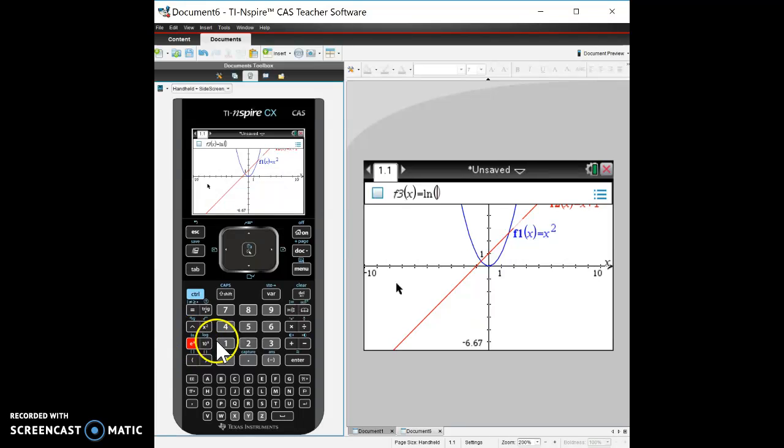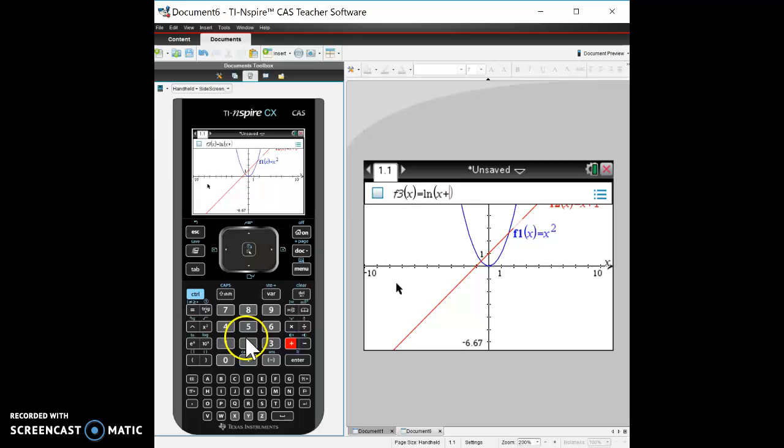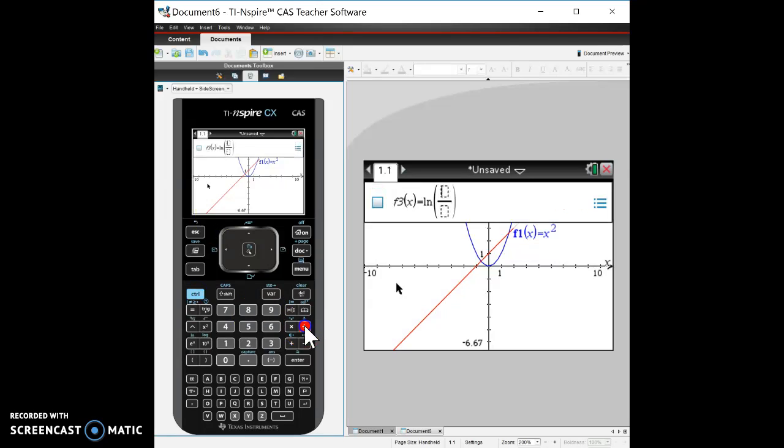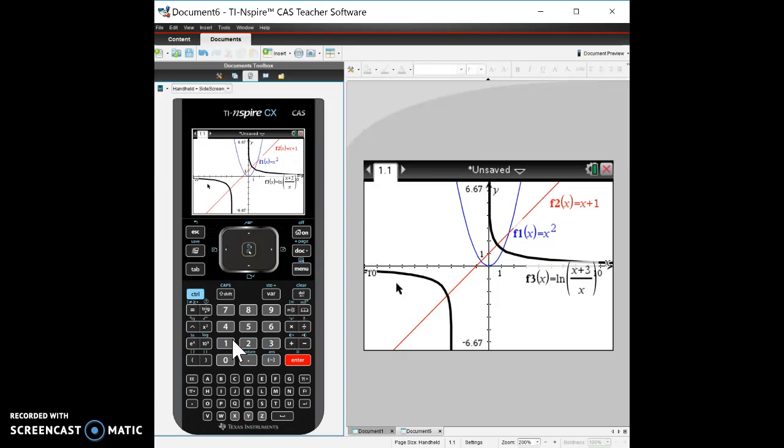For the heck of it we'll go and put a fraction in here just so we can see, you know, x plus 3 over x, and see that we get something like that. So we can do any type of function that we can get in here, we can throw it in here.